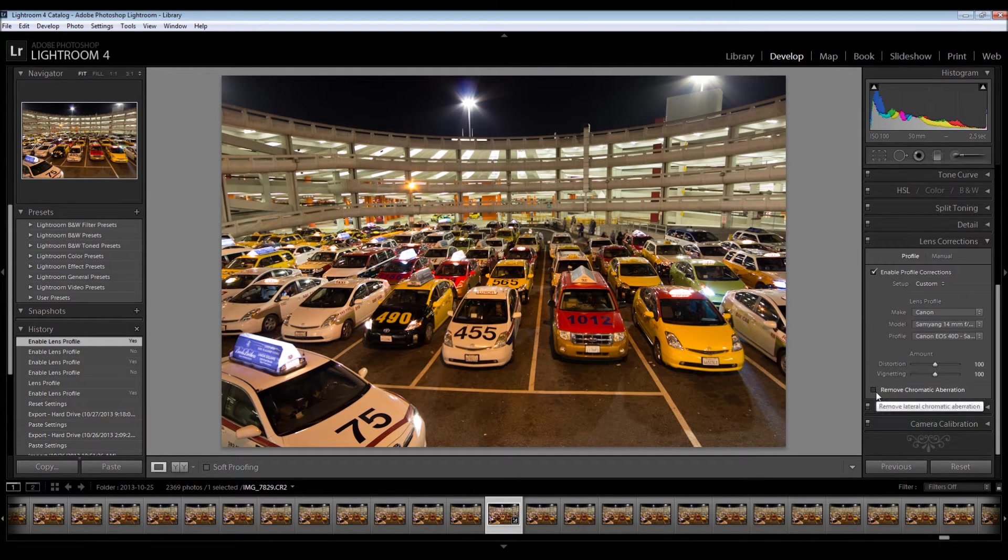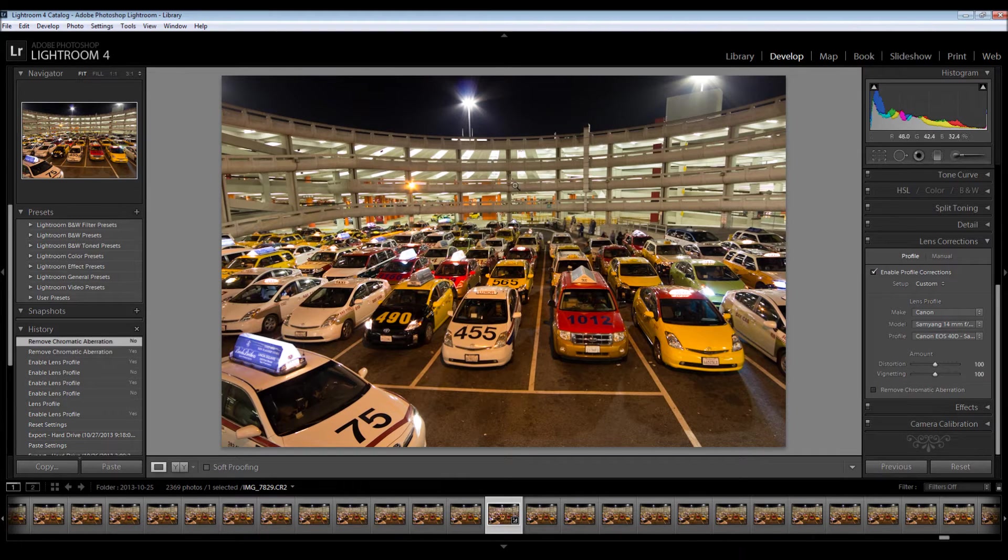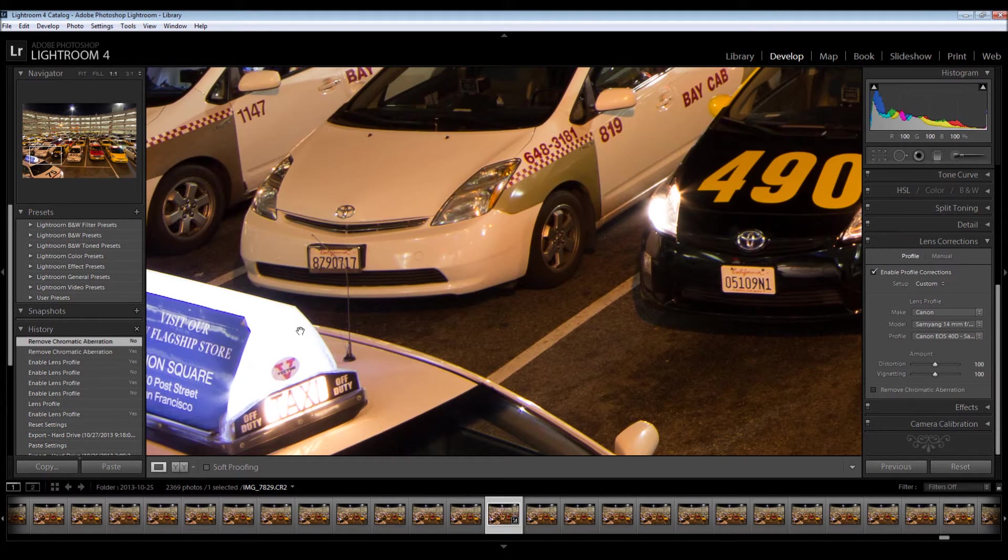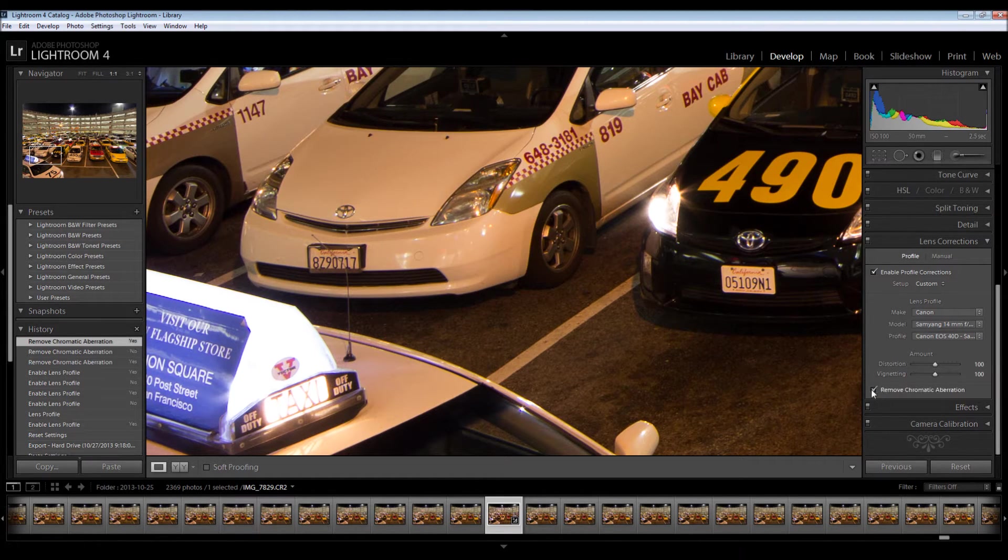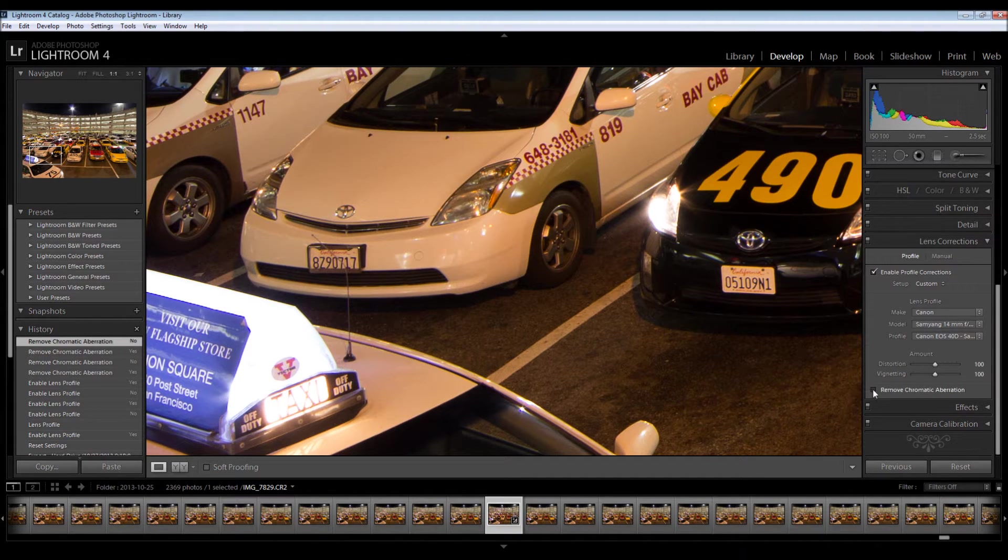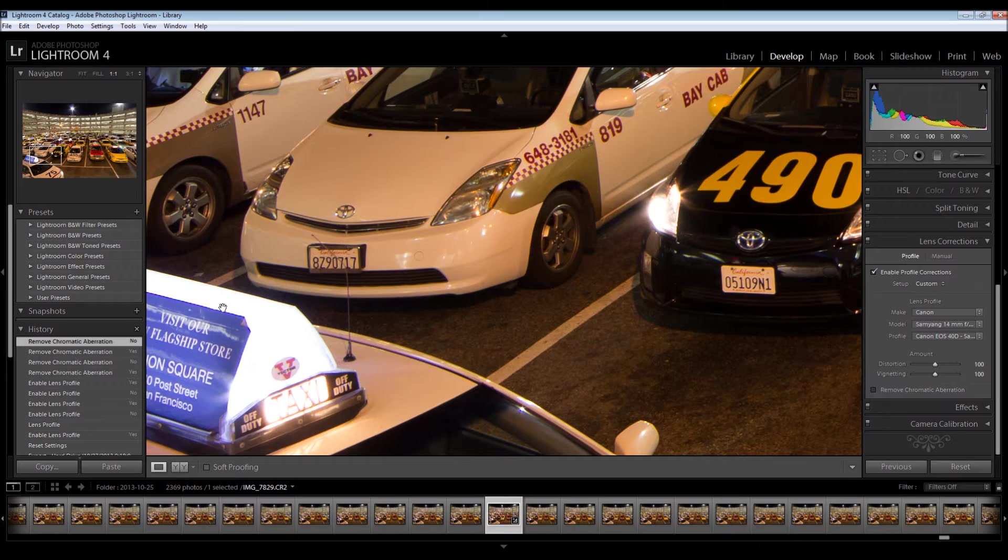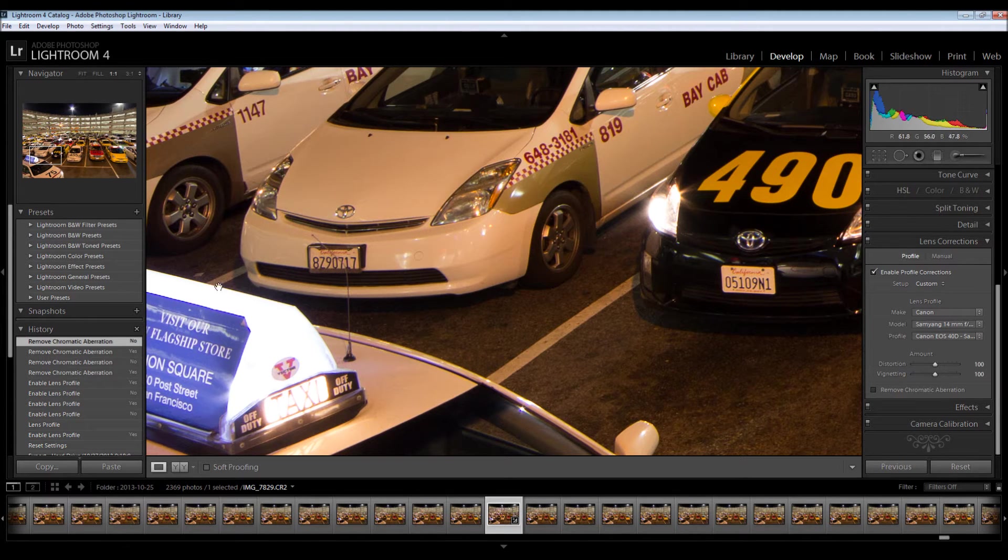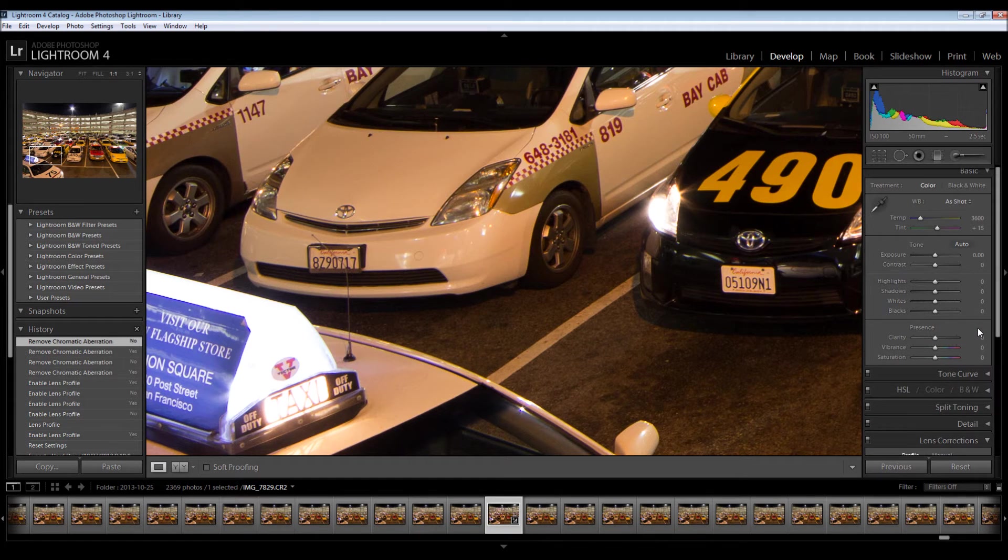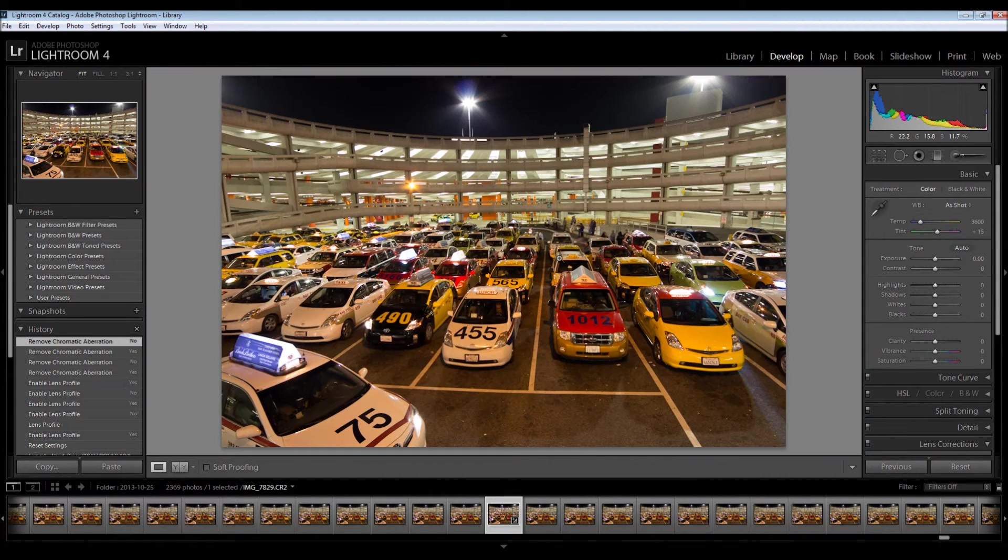One other thing you might want to do is remove chromatic aberration. If I click it here, I don't see much. So I'm going to look for an area of light against dark and see if this makes much of a difference. And it really doesn't. If you do have any chromatic aberration, what you'll see is a thin fringe of blue or yellow along these high contrast areas. But we don't have that, so I'm going to leave it off, because less editing is better in my opinion.